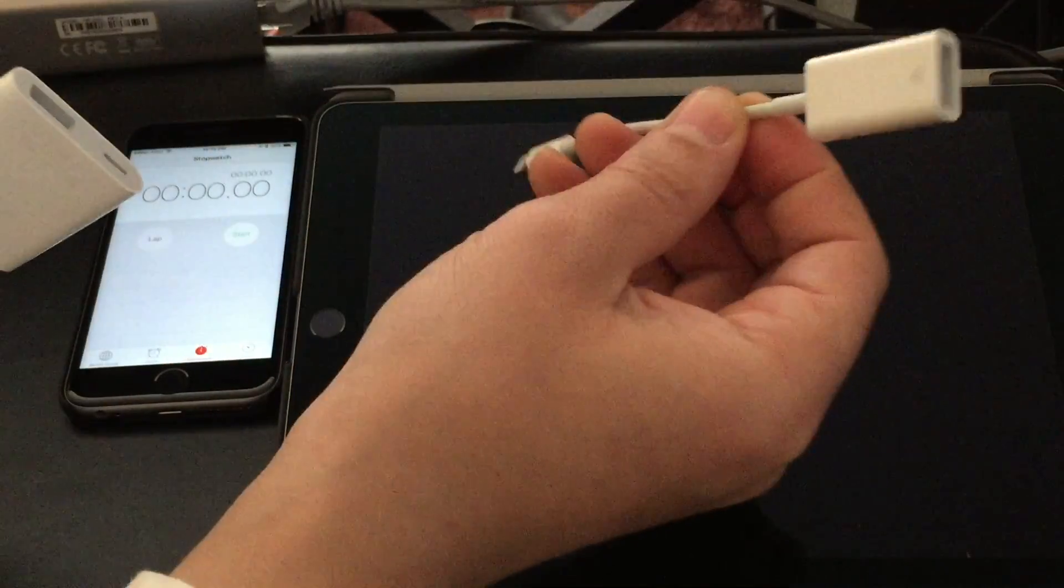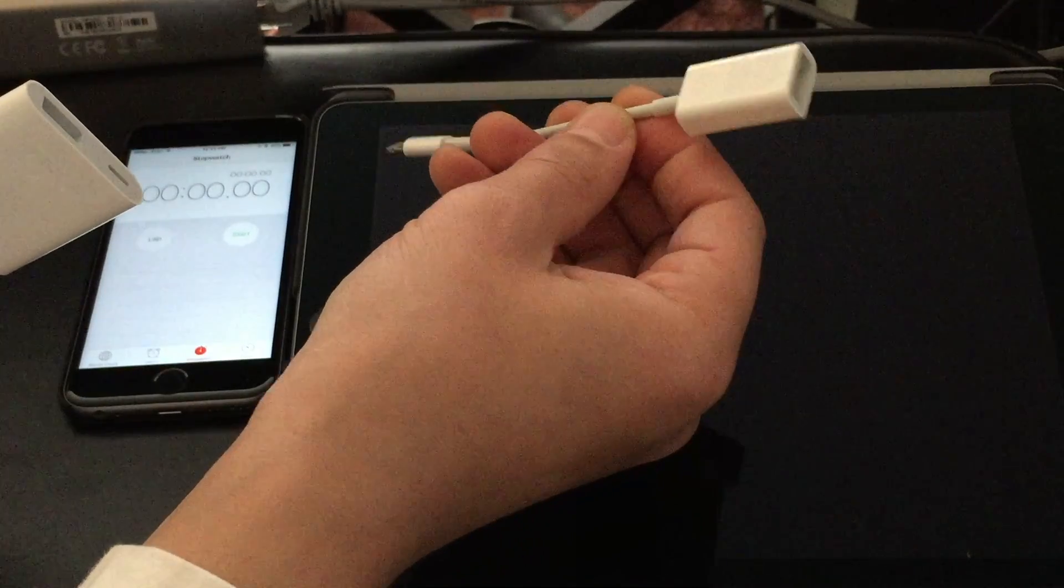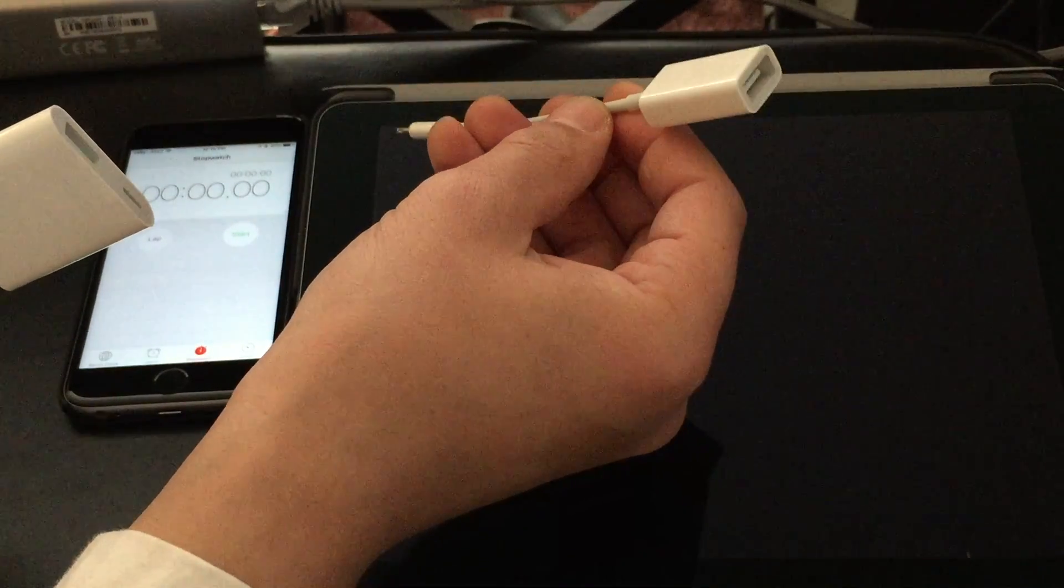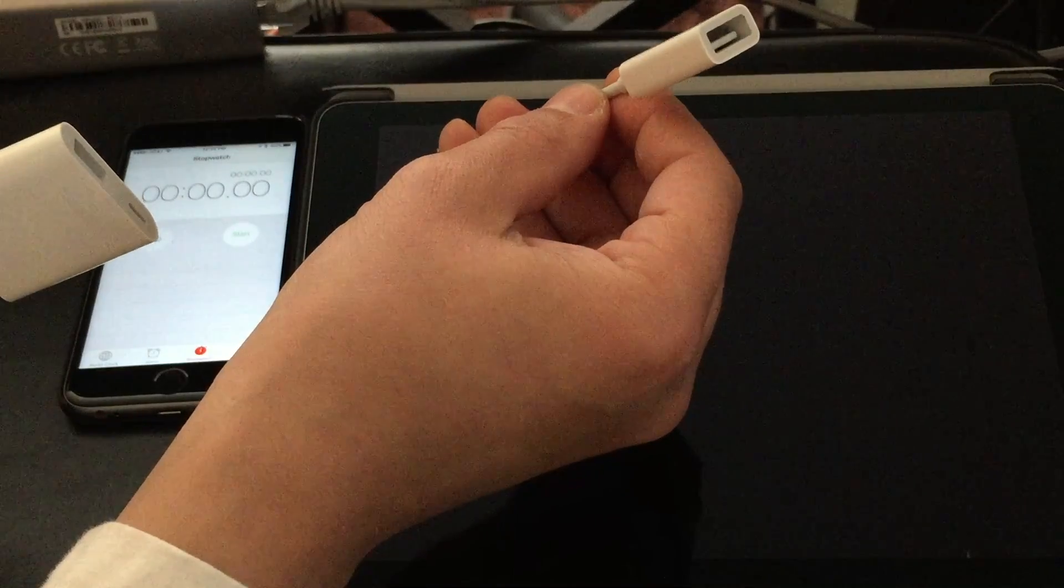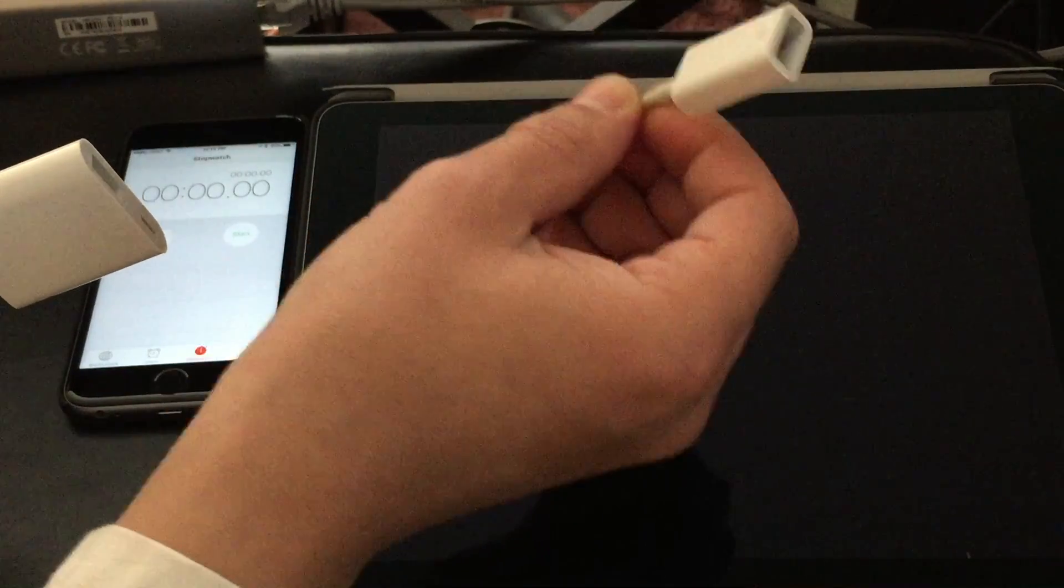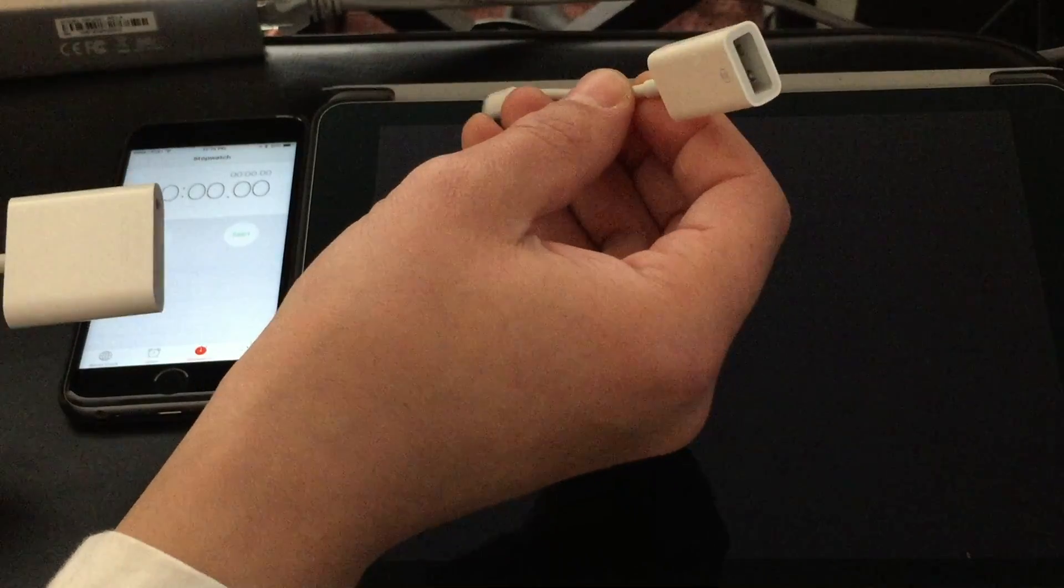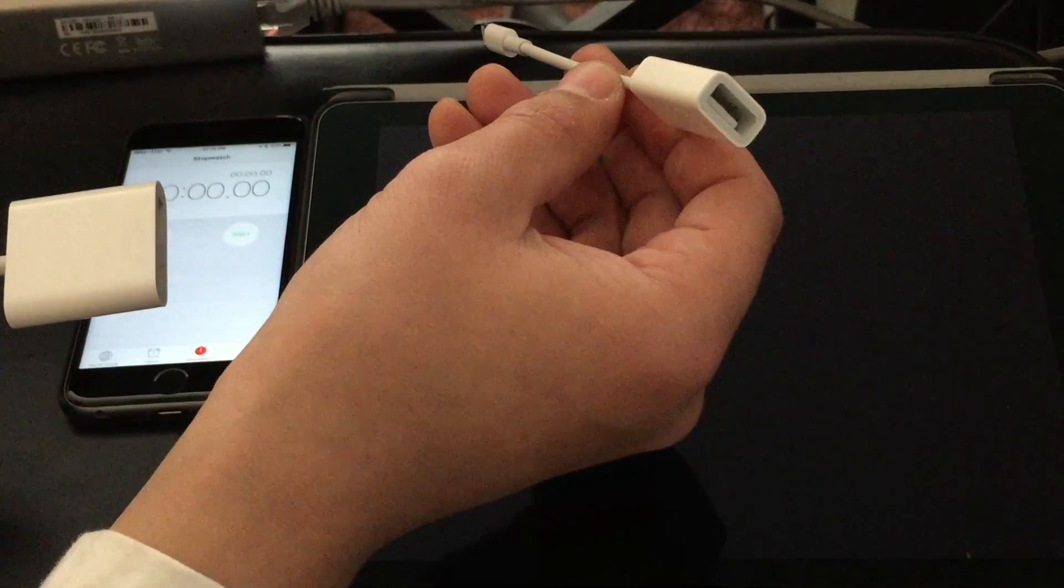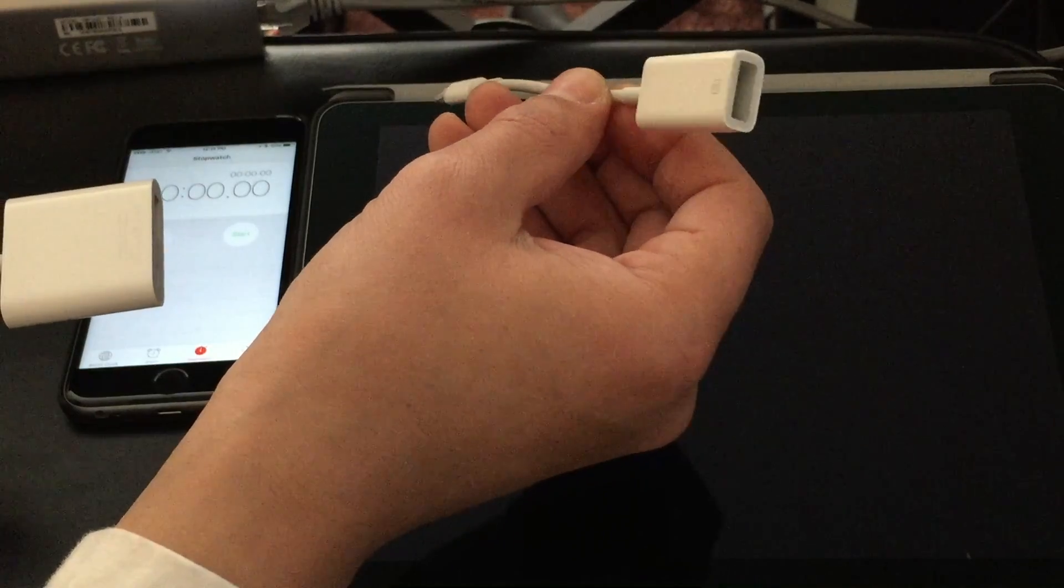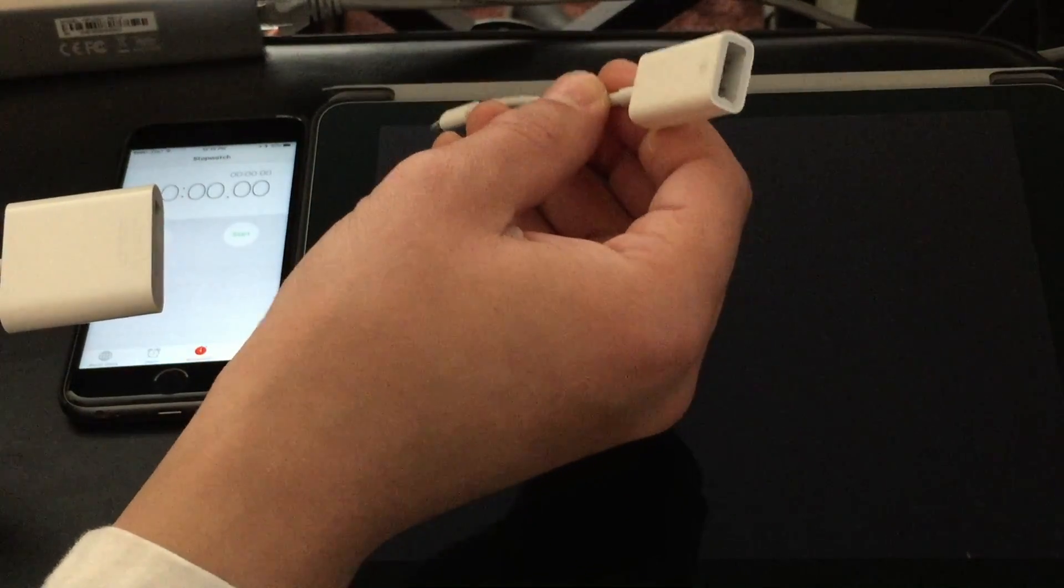If you have ever used the old lightning to USB adapter, you notice all you could do is plug in a USB device and if that device drew too much power, you had no choice other than to get a powered hub and you could get some pretty crazy contraptions going on trying to get the USB device to work.